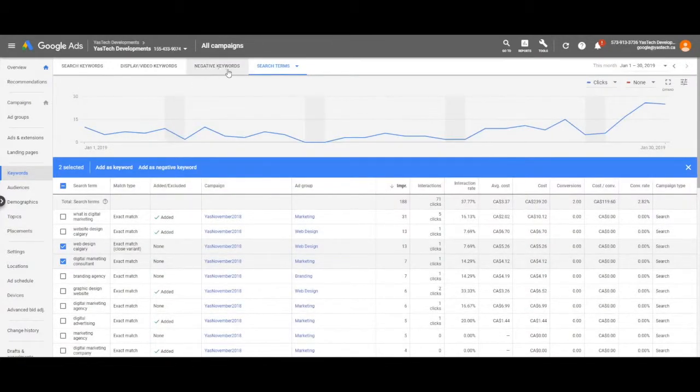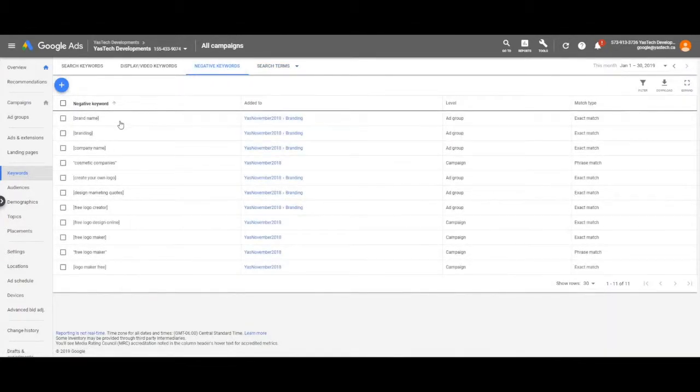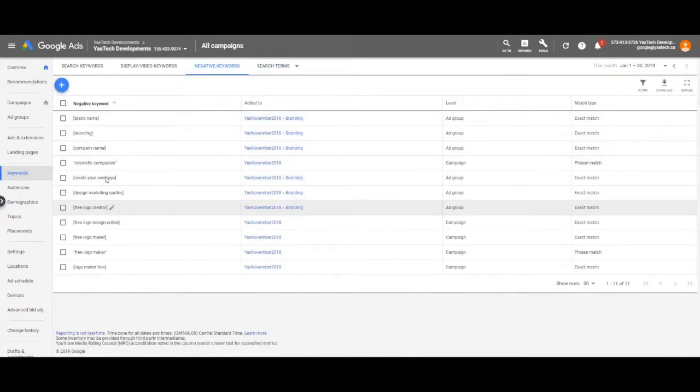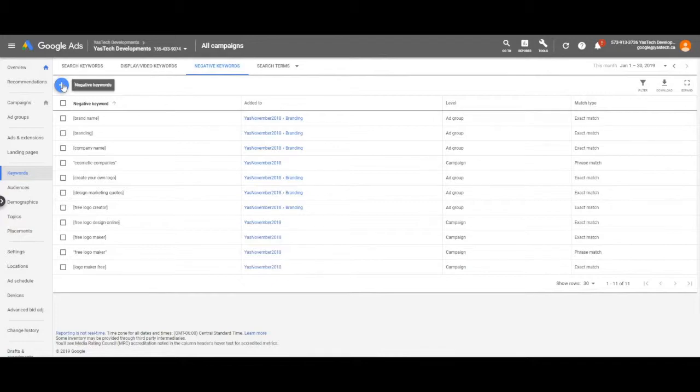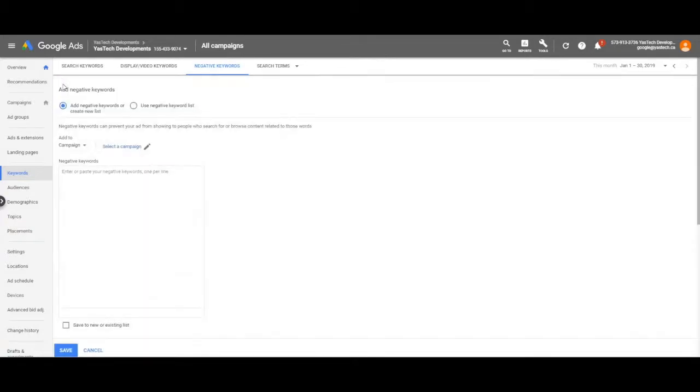To see a list of your negative keywords, click on negative keywords at the top of the page. From here you can click the blue plus to add negative keywords manually.